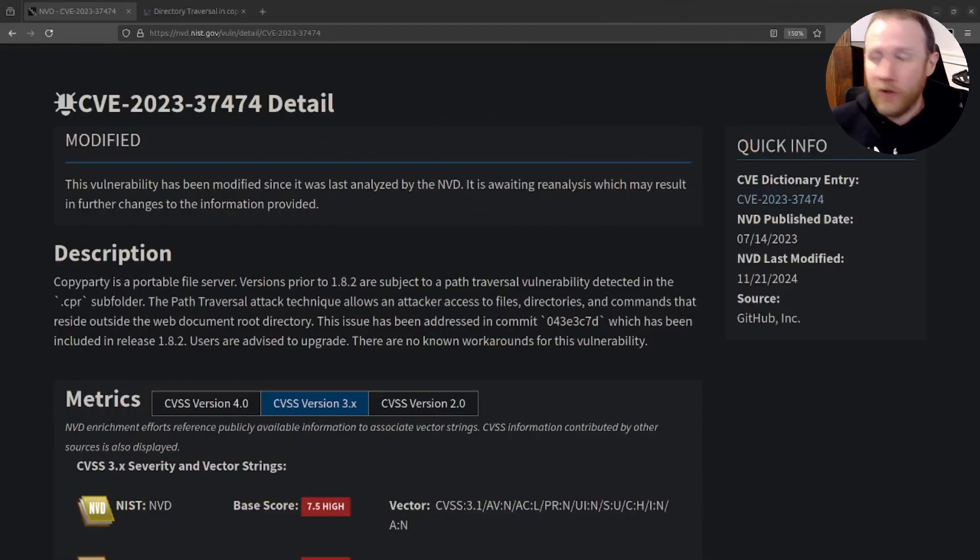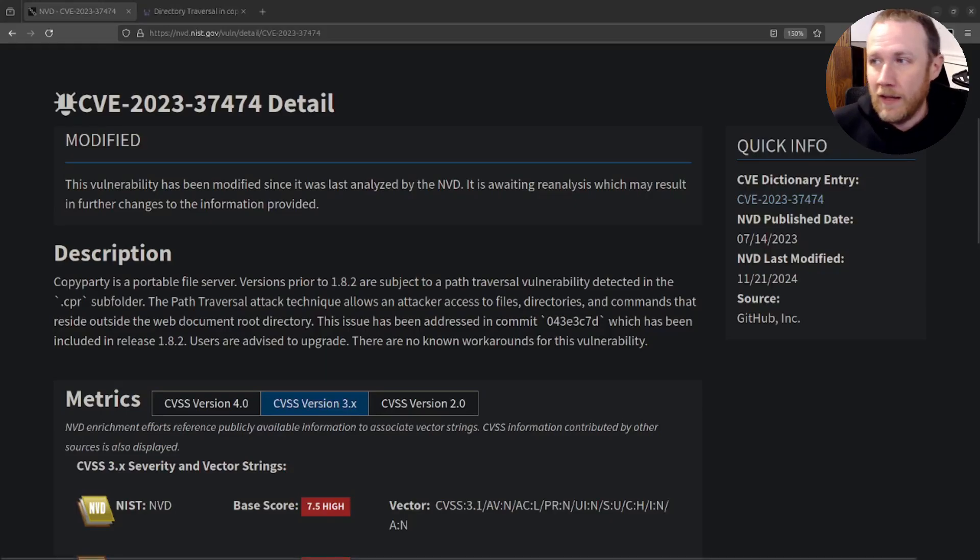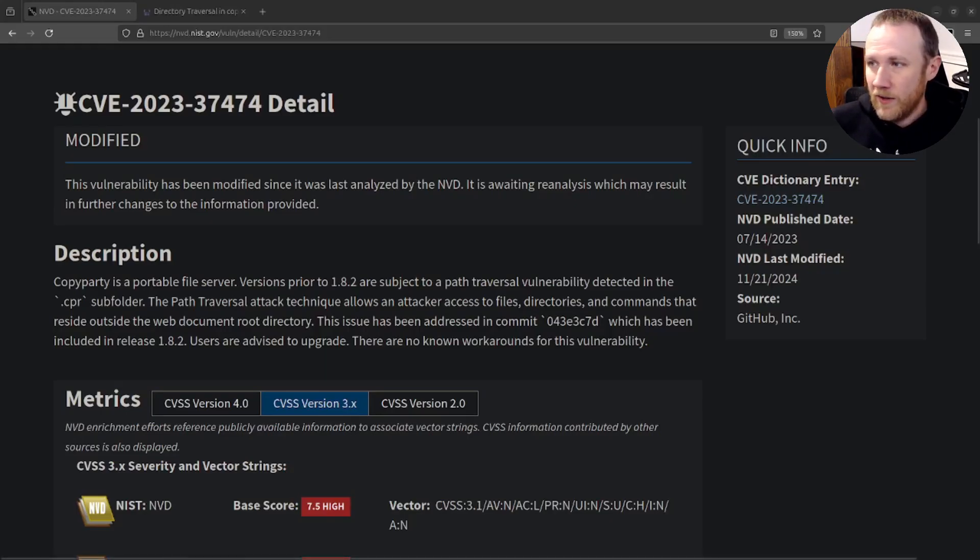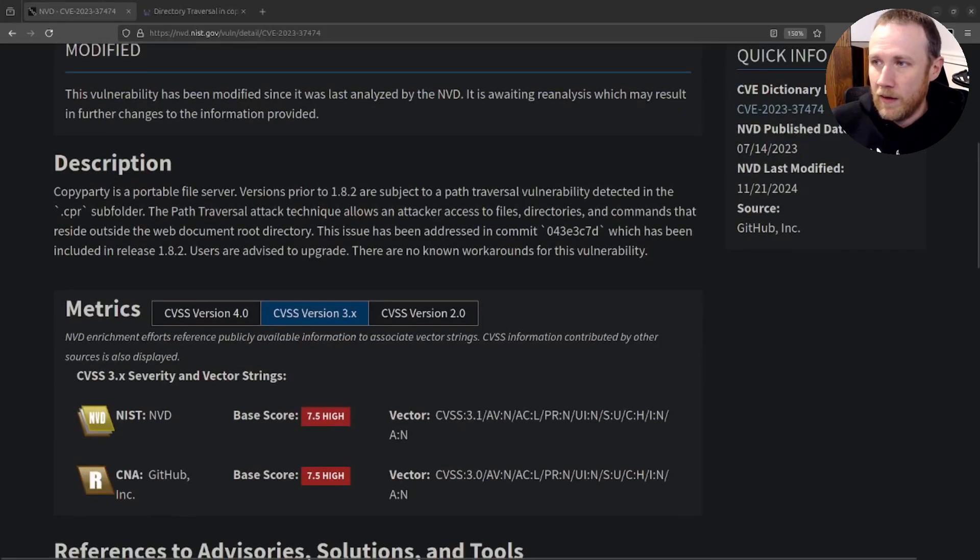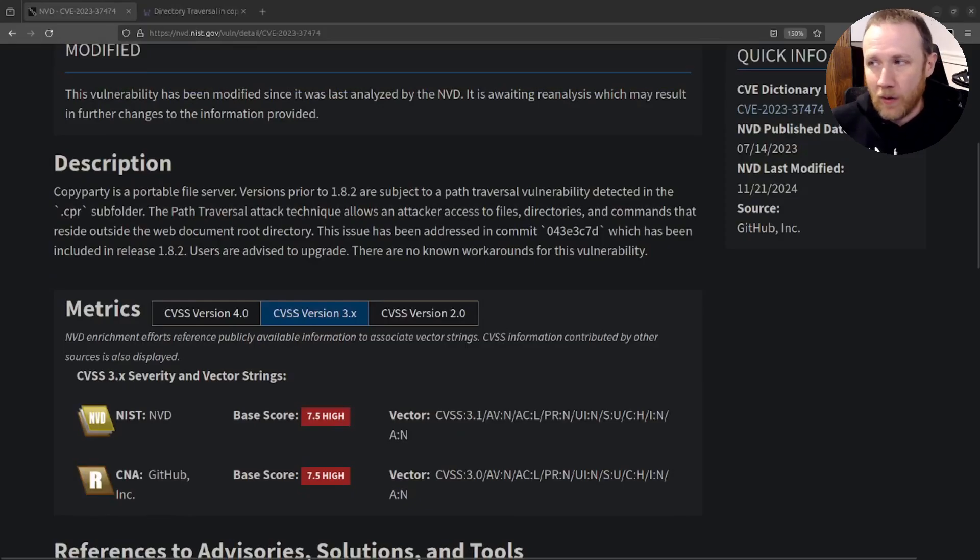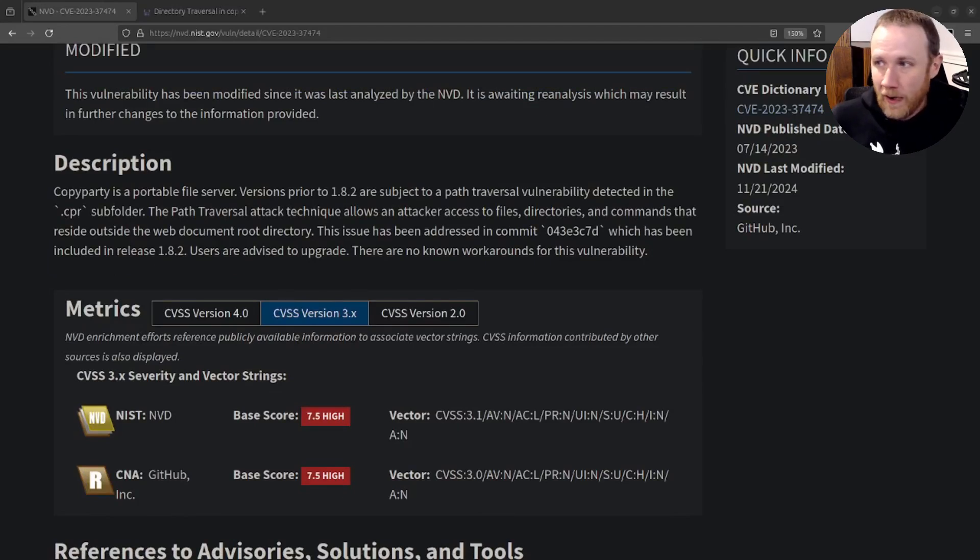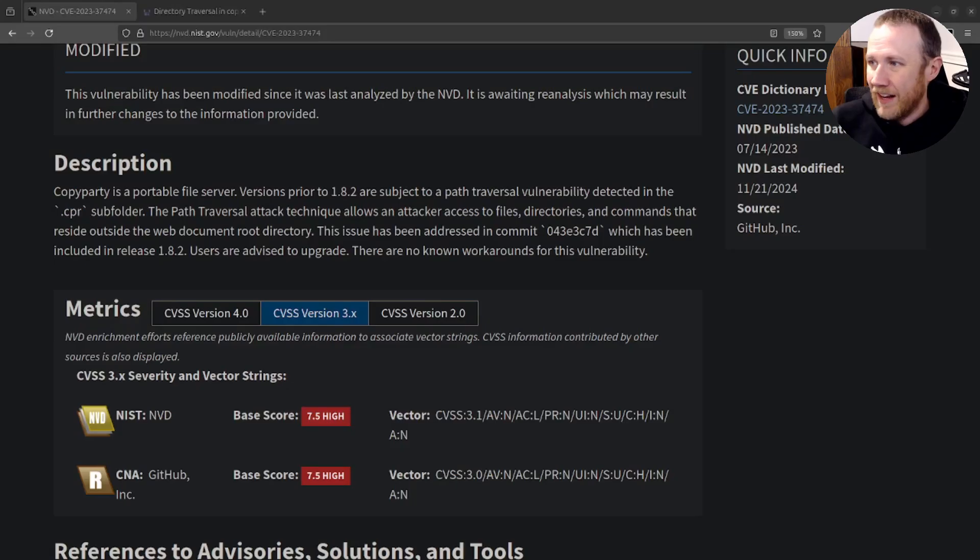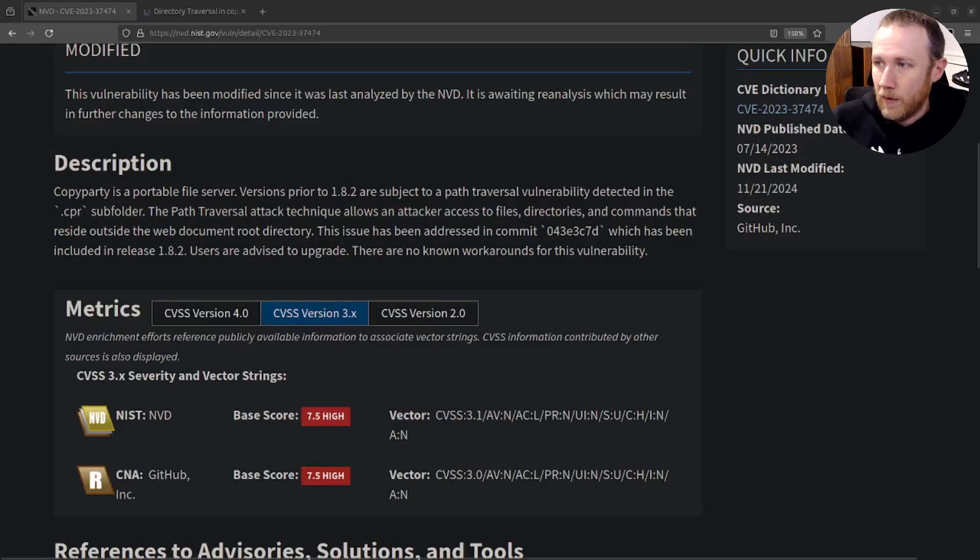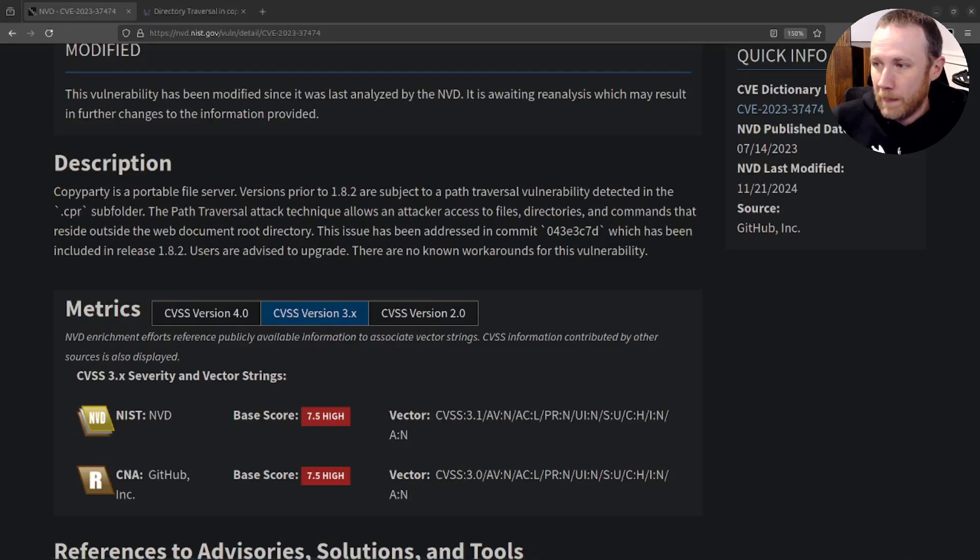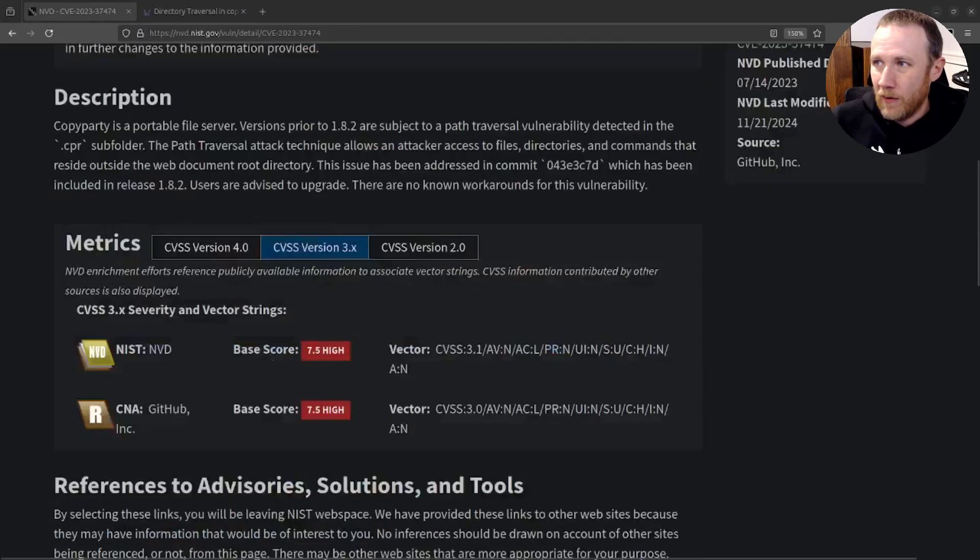So we're going to start by looking at the NVD page for the CVE. And it just says that it's a portable file server and versions prior to 1.8.2 are subject to a path traversal vulnerability detected in the CPR subfolder. There's not a lot else here other than it looks like it's fixed in 1.8.2, and that's what we have to go on.